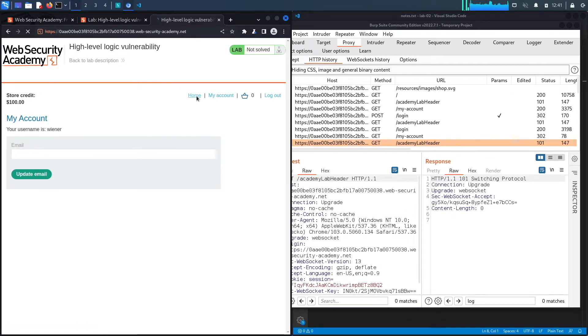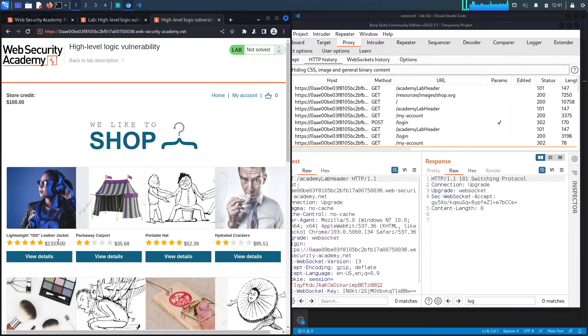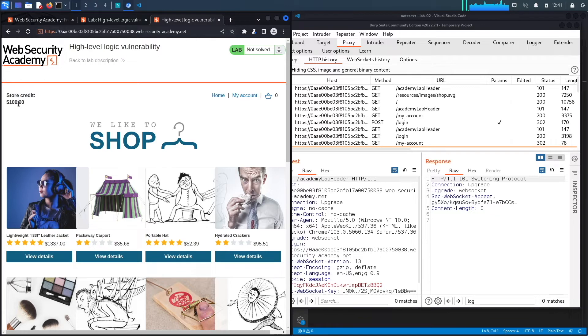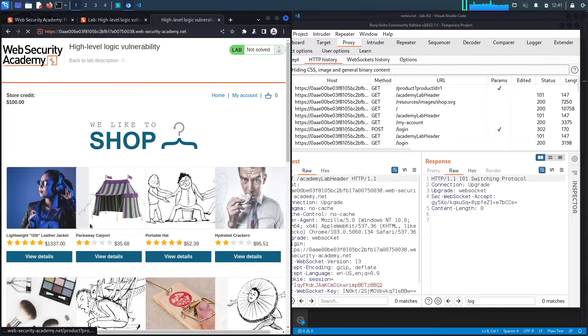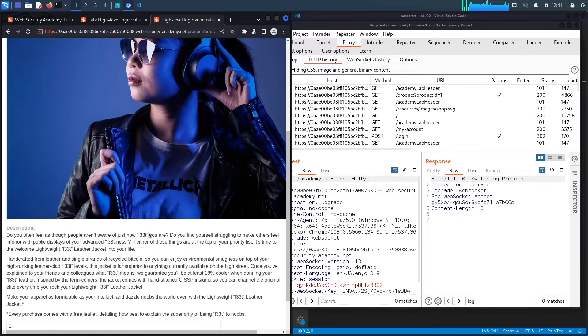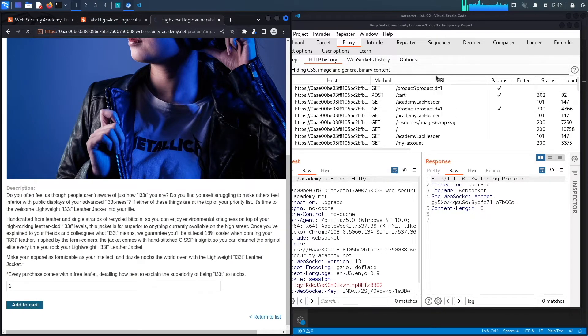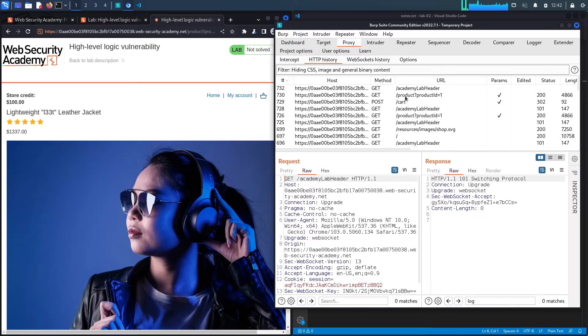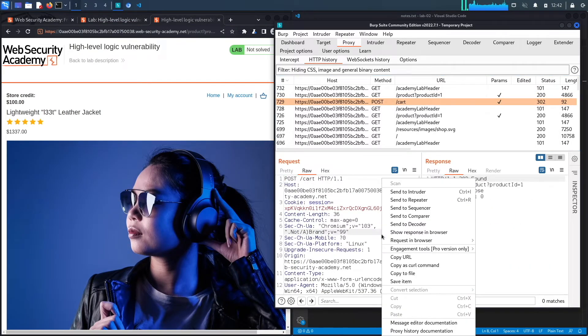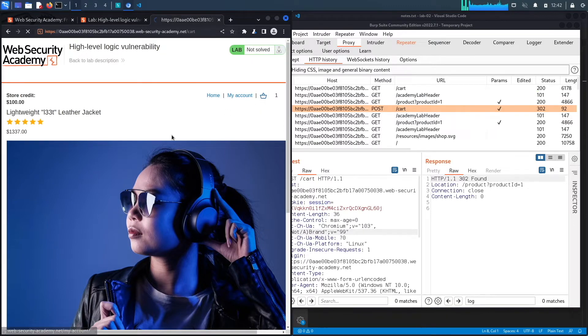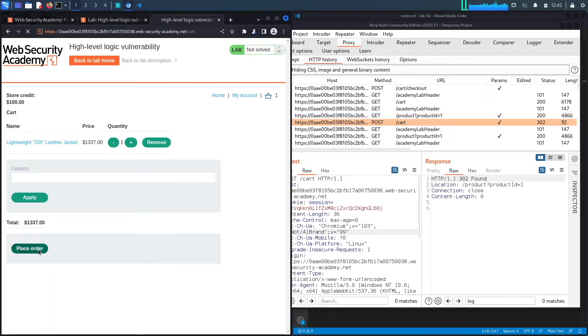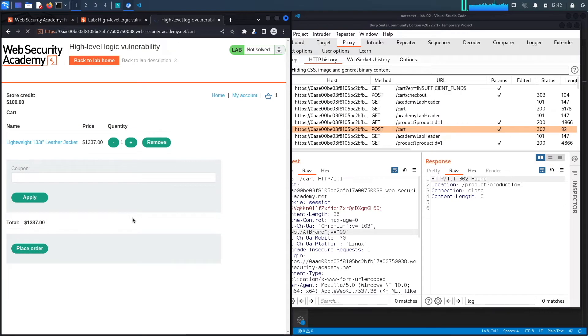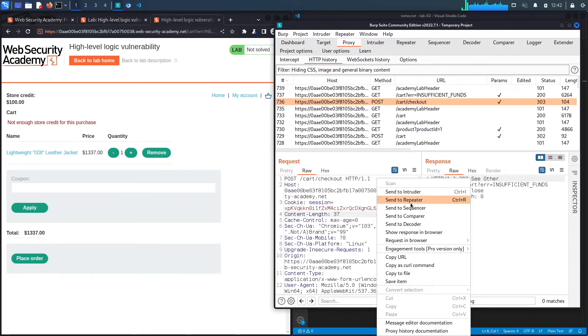If we go to home, this is the item that we would like to purchase. The cost of the item is $1,337, so we definitely can't afford it, which means we need to find a vulnerability that allows us to buy it for $100 or less. To do that, let's look at the requests the application makes when we add the item to the cart and then try to purchase the item. If we click add to cart, this is the post request the application is making. Let's send that to repeater, then view our cart and attempt to buy the item and send that request to repeater as well.